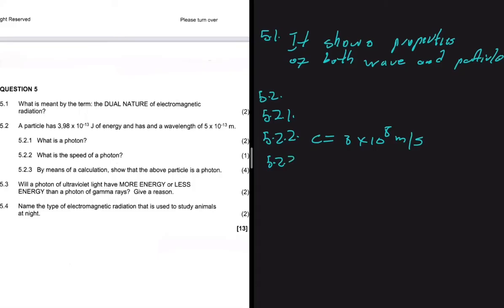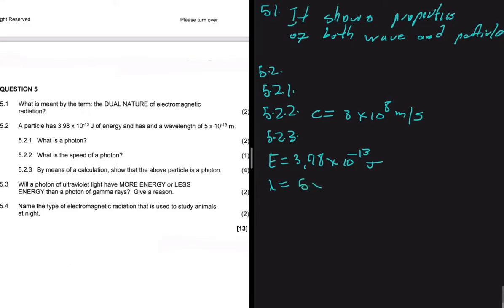5.2.3 says: by means of a calculation, let's show that the above particle is a photon. So let's jot down the information we have. We're given the energy, which is 3.98 times 10 to the minus 13 joules, and the wavelength, which is 5 times 10 to the minus 13 meters. How would you know that a particle is a photon? If it's traveling at a speed of 3 times 10 to the power 8 meters per second, you would know that that particle is a photon. So you're looking for c in 5.2.3.